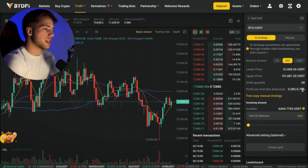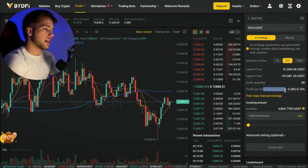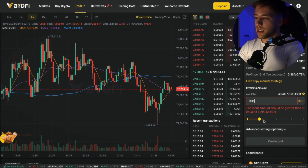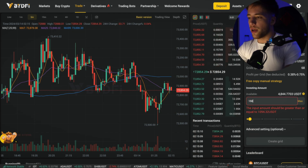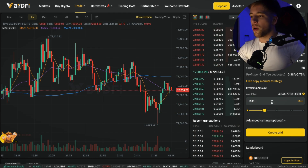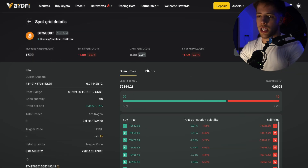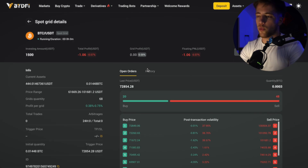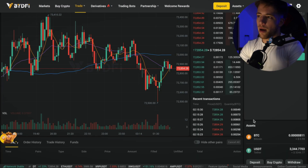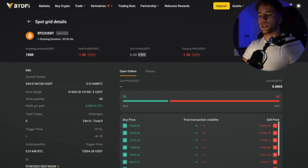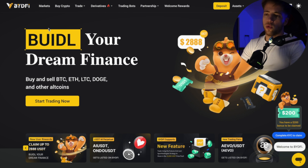Remember there is risk involved. The fee-deducted profit per grid shown is 0.38% between those ranges. Let's say we put in $1,000 — it needs to be greater than $1,100, so we'll create the grid. We'll be able to see it in the same place as before where we copied the trade. I'll leave it open and keep you updated on how it goes.